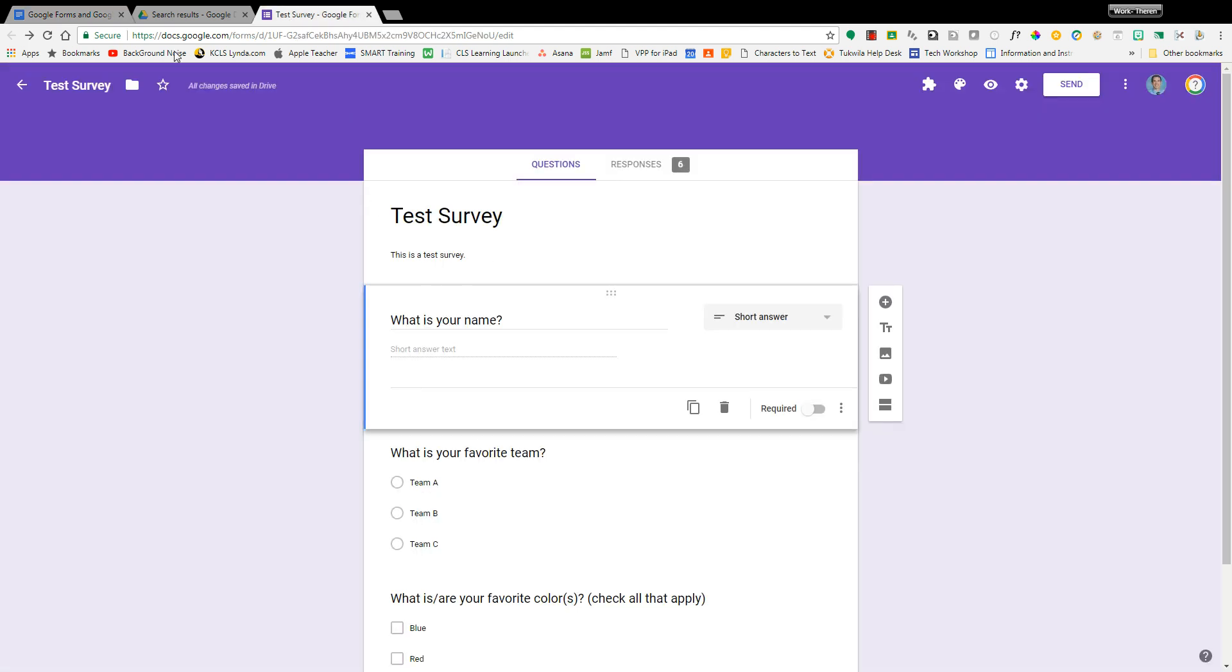So you have a form, it's saved in your Google Drive, you've already sent it out to people, you know it's ready. You've started collecting responses. People have told you they have, but how do you actually get to the responses?